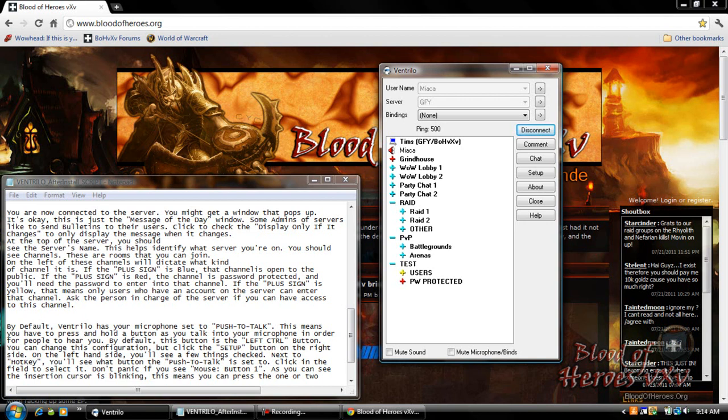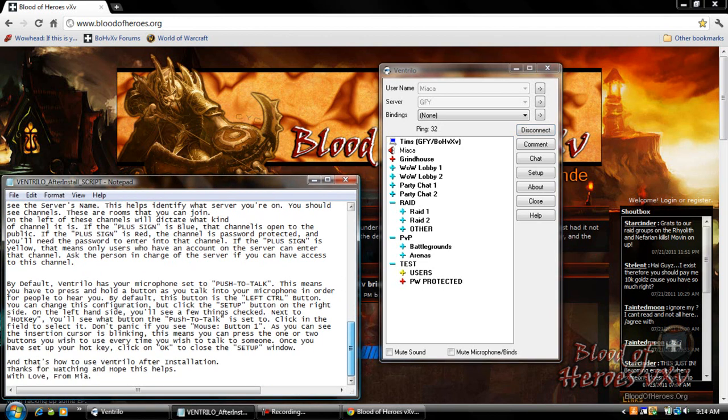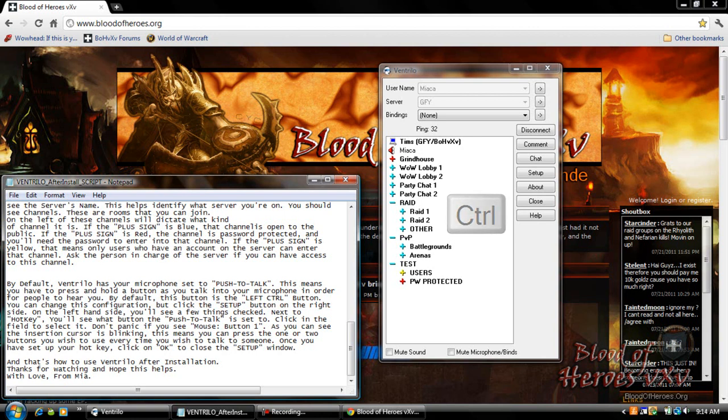By default Ventrilo has your microphone set up to push to talk. This means you have to press and hold a button as you talk into your microphone in order for people to hear you. By default this button is the left control button. You can change this configuration by clicking the setup button on the right side.